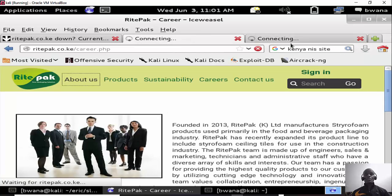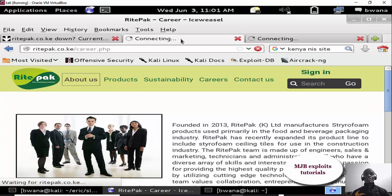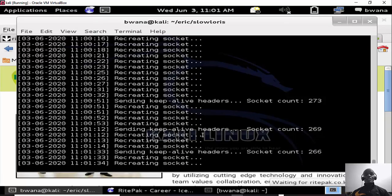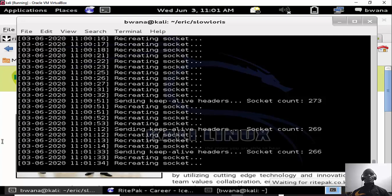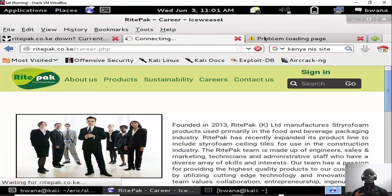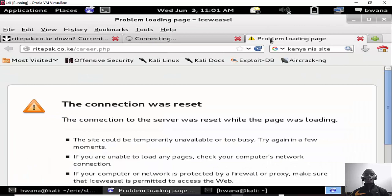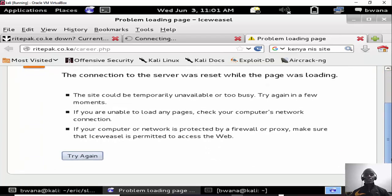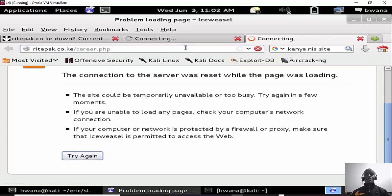As you can see still the page is still loading, so we can't access it. Thanks to Slowloris. The connection was reset, the server was reset and the page was loading. So it's busy, there's a denial of service. Nobody can access the site as long as we perform the denial of service attack against the site. The site is down.